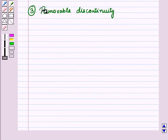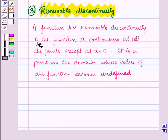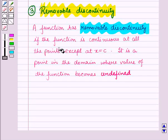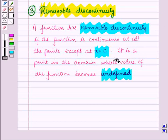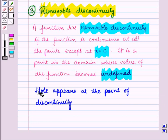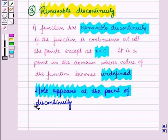Next is removable discontinuity. A function has removable discontinuity if the function is continuous at all points except at x = c, which is the point in the domain where the value of the function becomes undefined and a hole appears at the point of discontinuity.